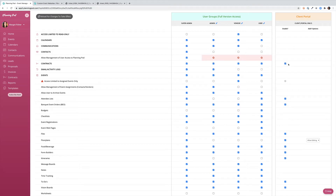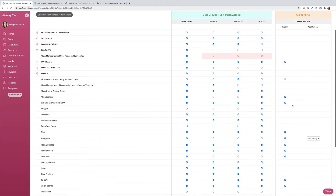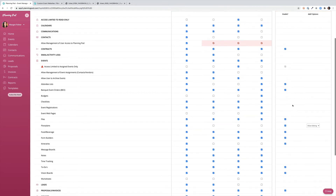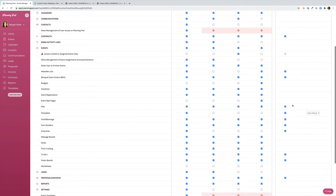Client portal permissions are much simpler than user access permissions. You simply decide if you want the tools to display in the portal or not. For example, if you're not using contracts in PlanningPod you can remove them so they don't confuse your clients in the portal.